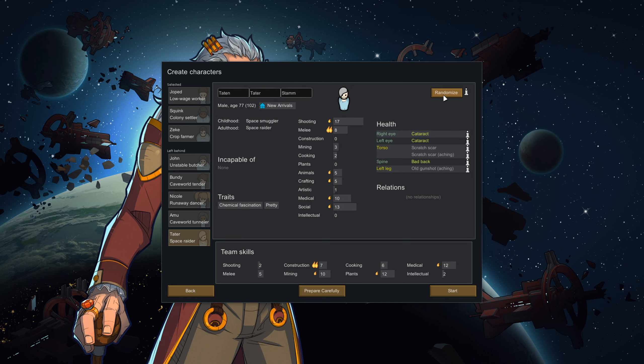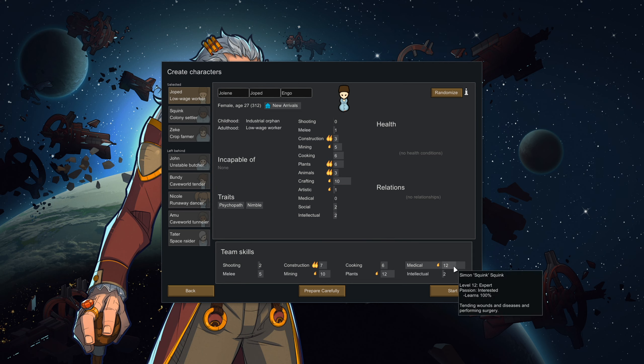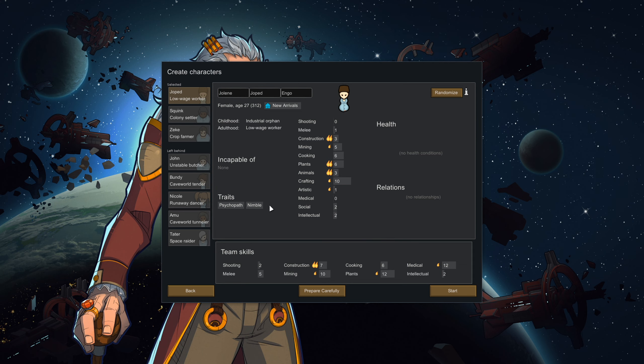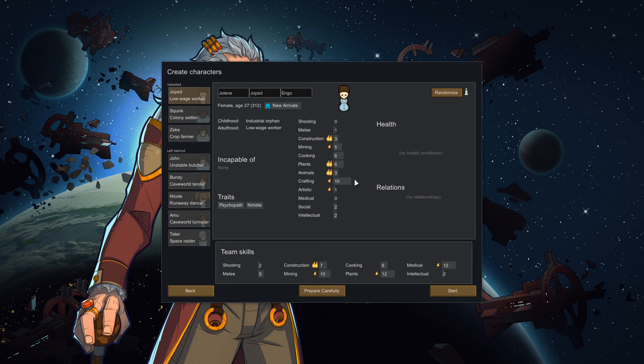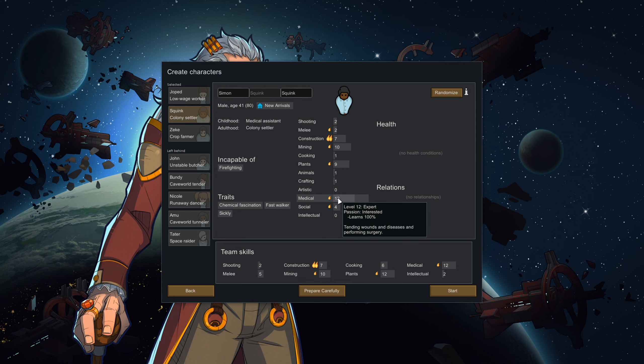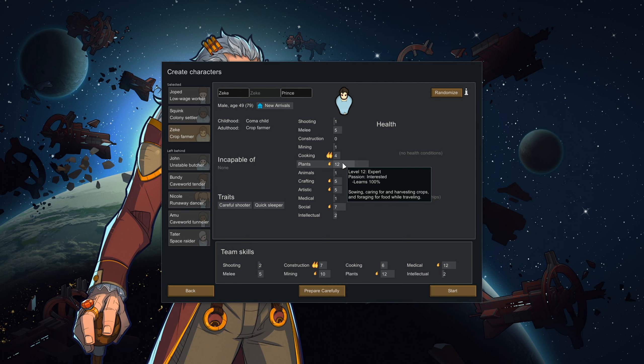Alright, now you know how to search for a good colonist, but which skills should you aim for in a crash-landed specific playthrough? Well, many things can work, but for the smoothest start, I suggest having this. First, you want a grower who can either craft, socialize, or doctor. The more of those the better. You also want a builder who can also either craft, socialize, or doctor. And lastly, you want a cook who can either plant or build.